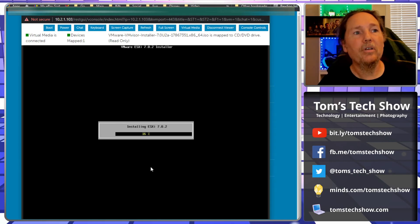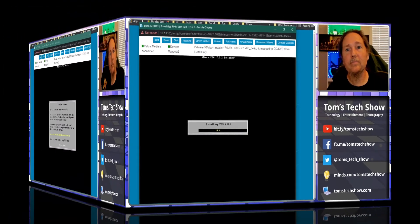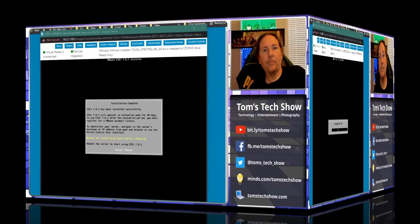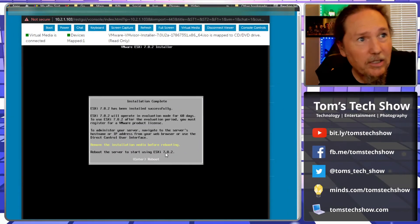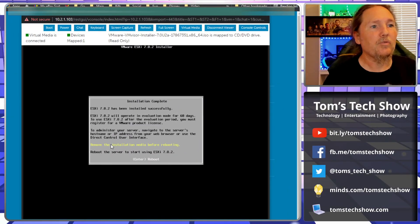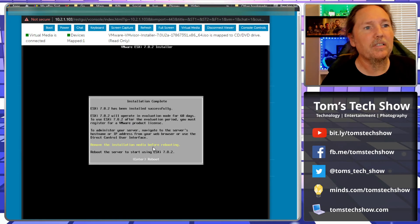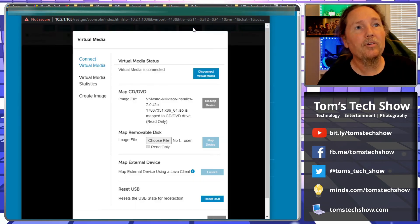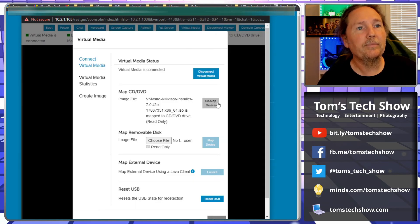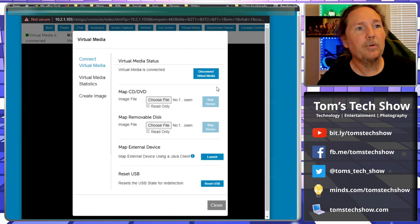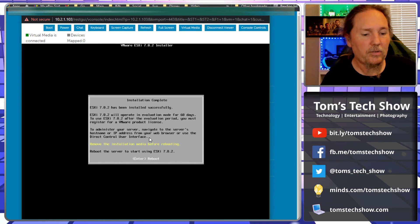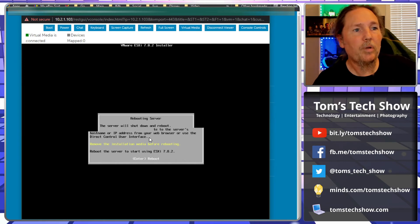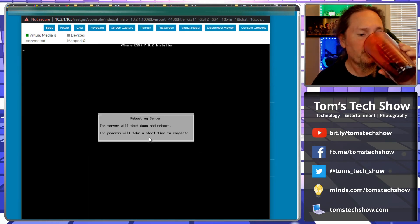Okay, we've reached the end of our installation. It says remove installation media before rebooting. So we come back here to virtual media and say 'Unmap device.' Done. Close. And then we can hit Enter to reboot and we'll load into VMware.